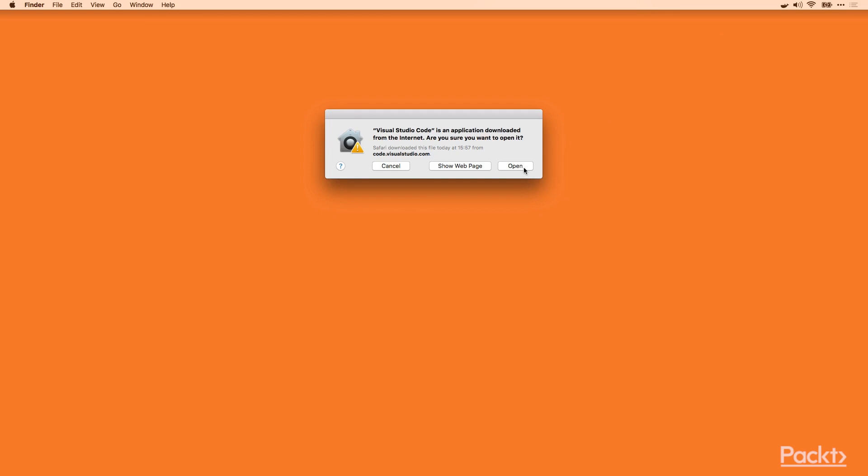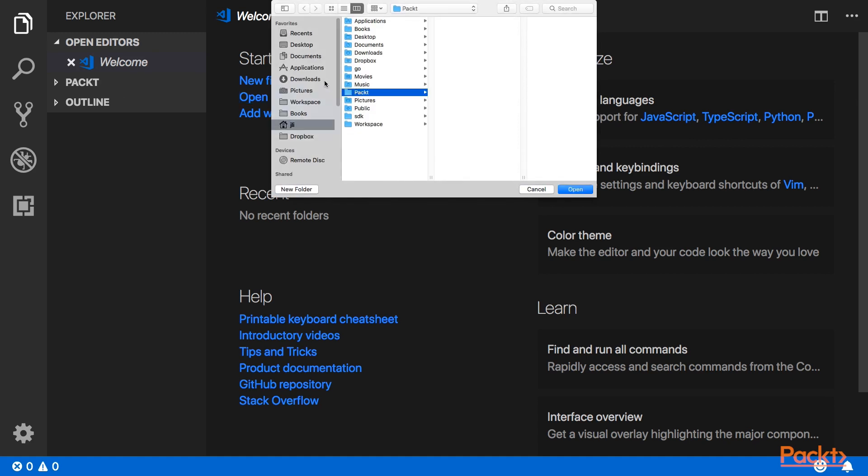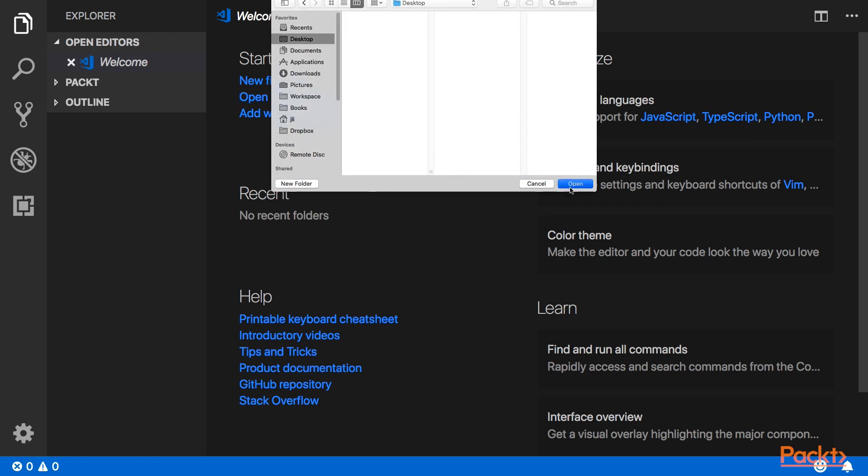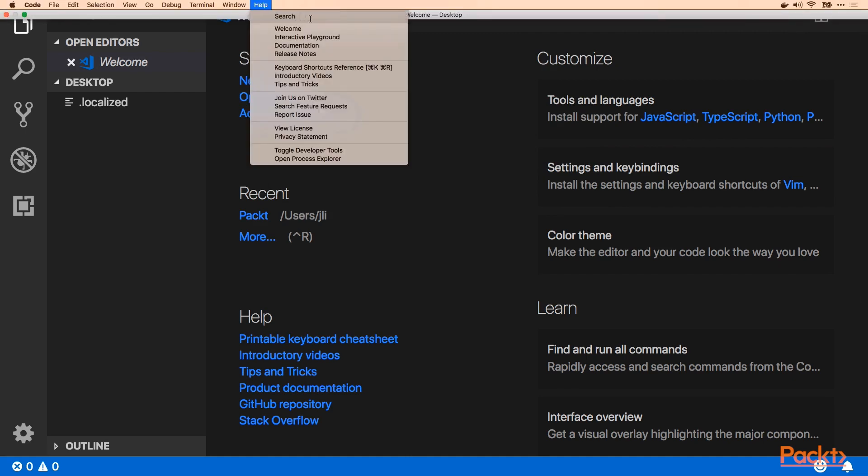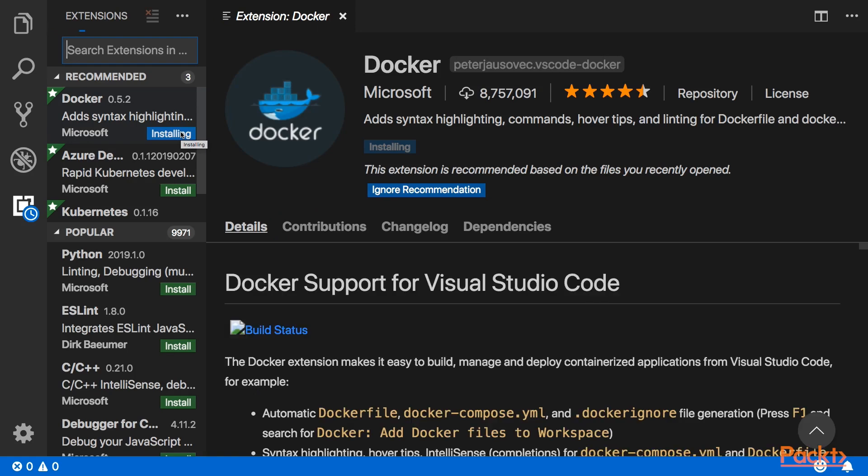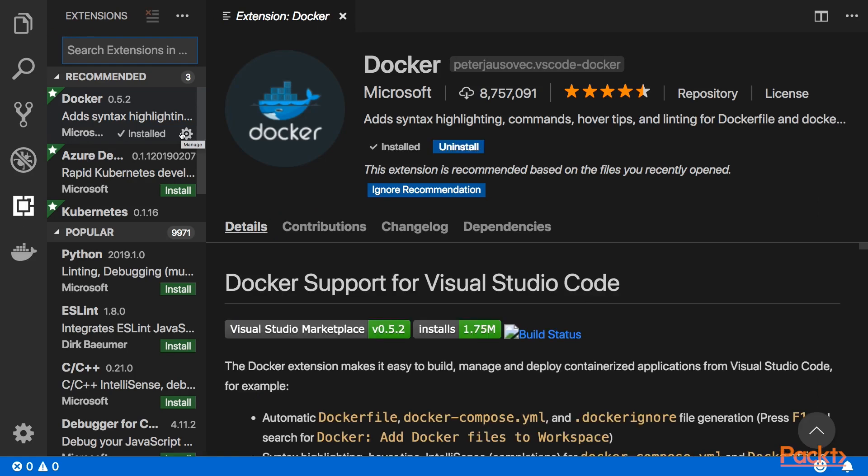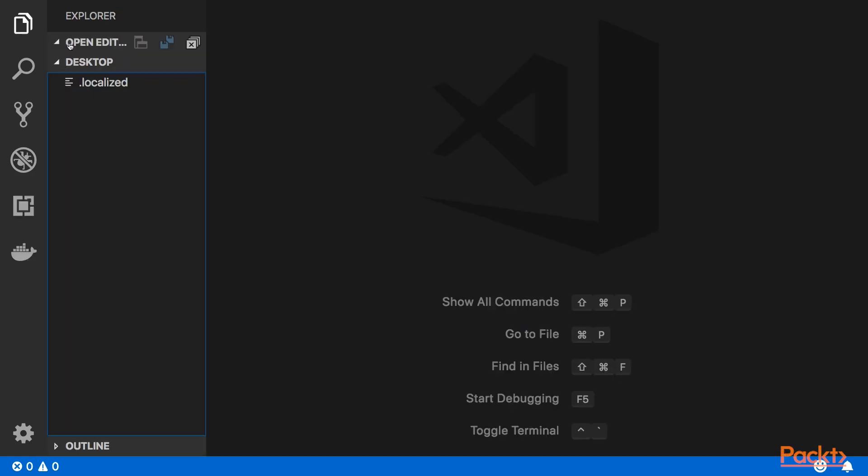We can just go ahead and start Visual Studio Code. So first, open the folder. Let's say desktop, open. Desktop is opened. And meanwhile, let's go to the help screen and search for extensions. And here you can see the Docker one from Microsoft. Just click install. And it's installed. Great. Close it. Back to the desktop.